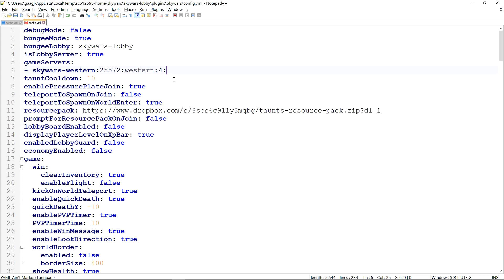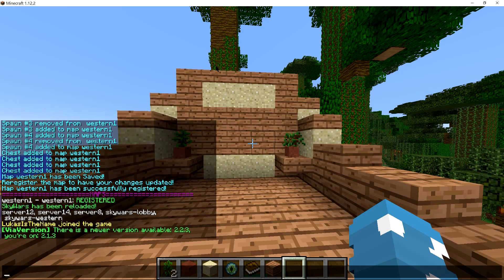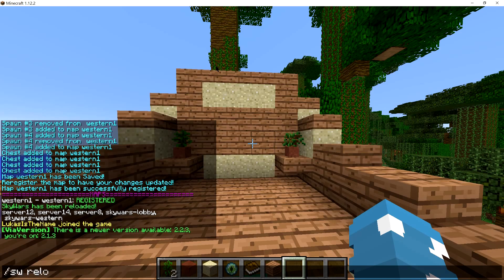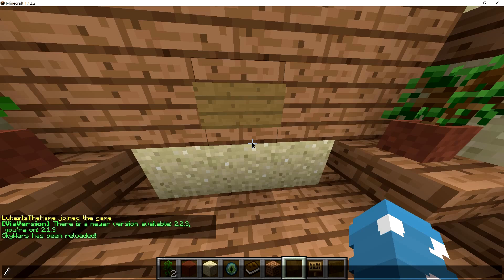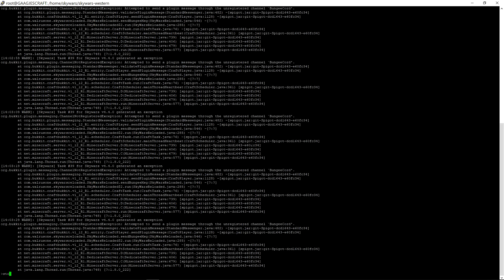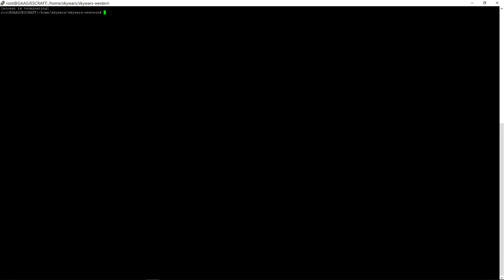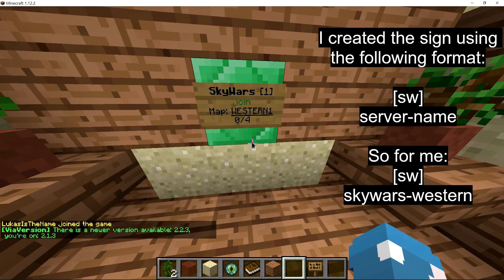And then the team size. So mine is just going to save it right there. I'm going to reload. Actually don't reload because the Bungeecord messaging channel is on the enabling of the plugin. So I'm just going to stop the server and start it again. Like that. There we go.